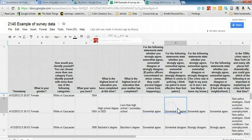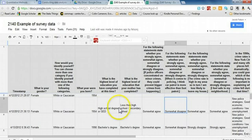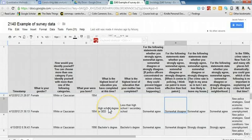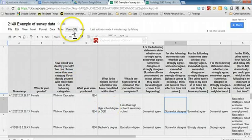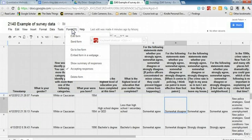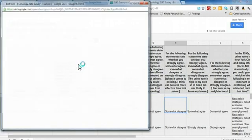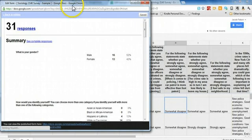Now, one can do some analysis in Google Docs or Google Drive, but I'm going to show you how to download the data into Excel so that the analysis can be facilitated. One thing you can take a look at if you haven't already is to go to Form and then Show Summary of Responses.